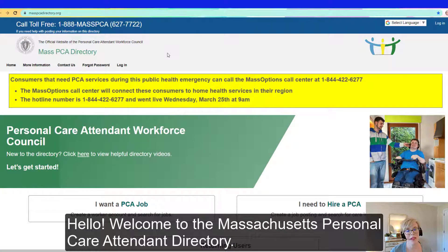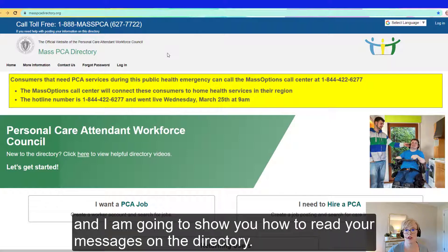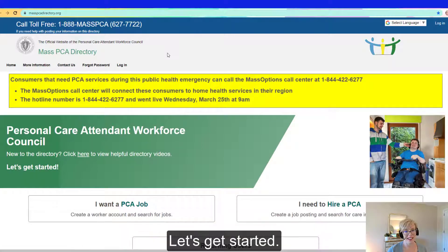Hello. Welcome to the Massachusetts Personal Care Attendant Directory. My name is Allie Langhill, and I'm going to show you how to read your messages on the directory. Let's get started.